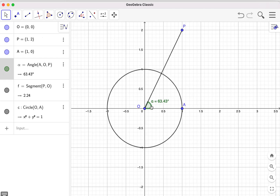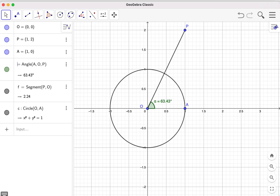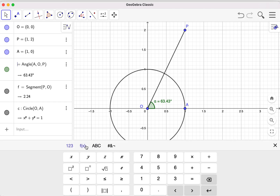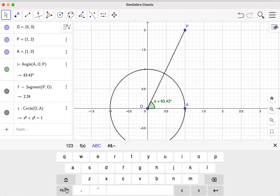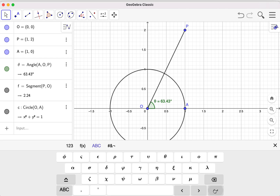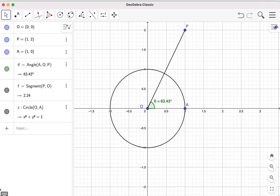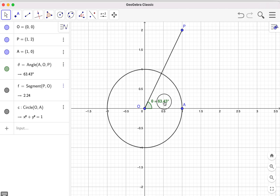For this angle here I can also rename it — either here or by double clicking. I go to change it to the name theta, and you can find the Greek alphabet in the keyboard. When you need a keyboard just go to the bottom left — you can see the keyboard. So this angle is now renamed as theta.